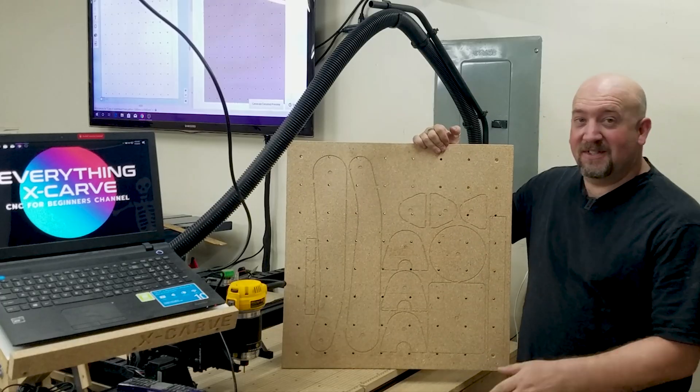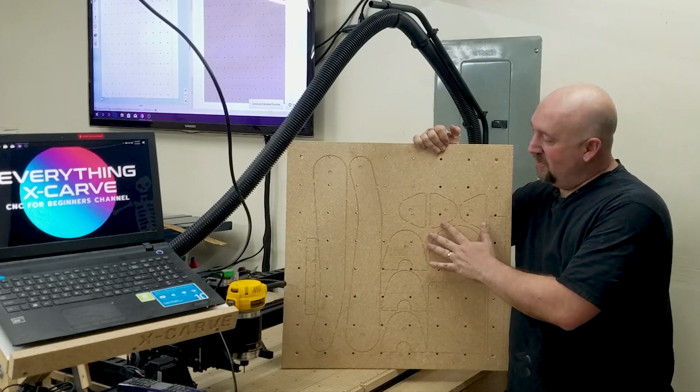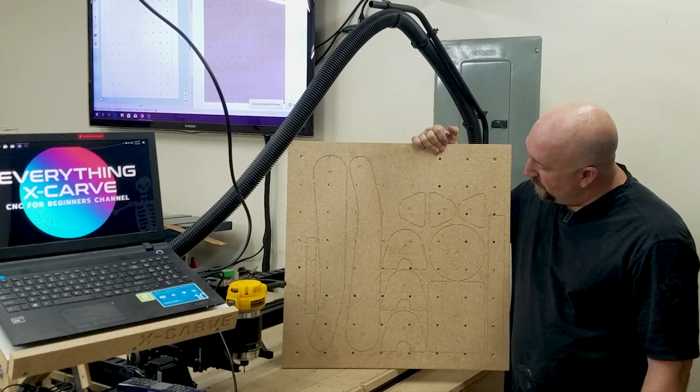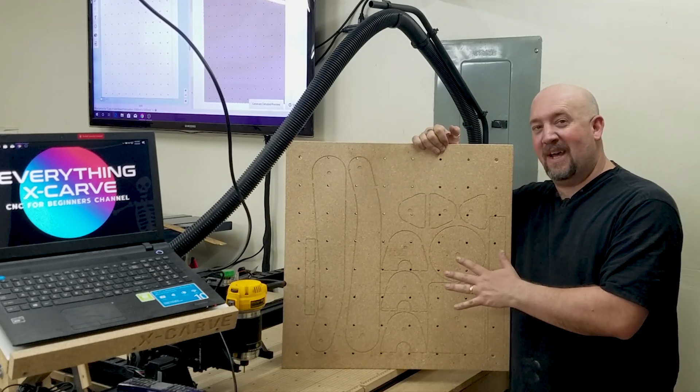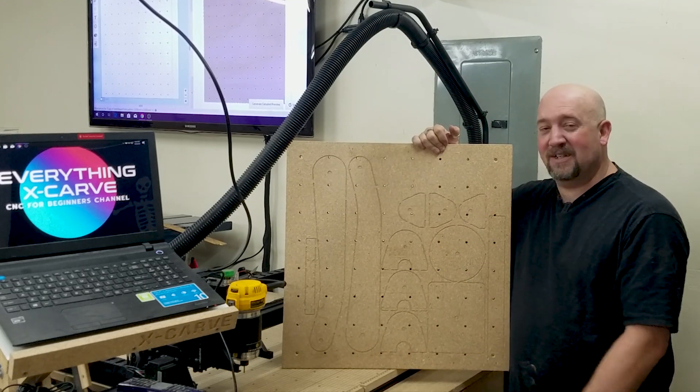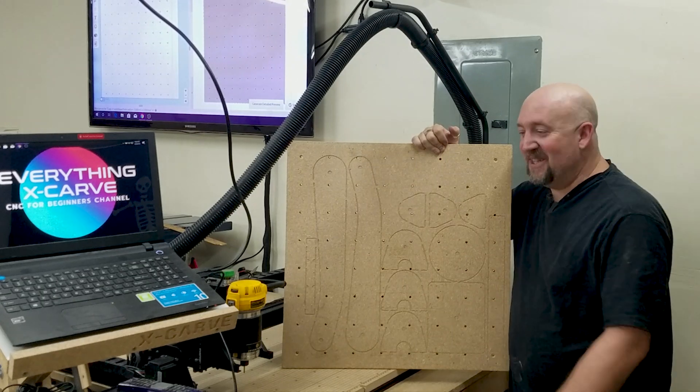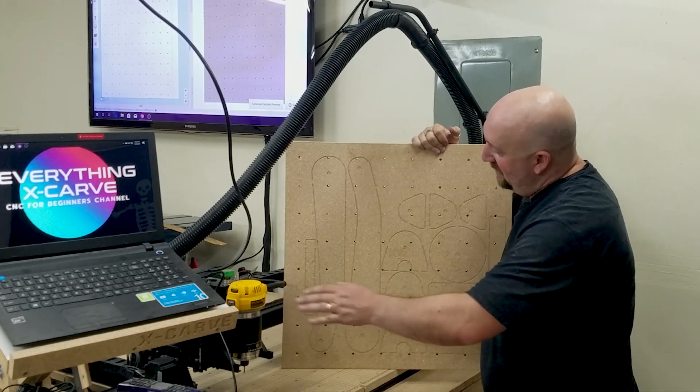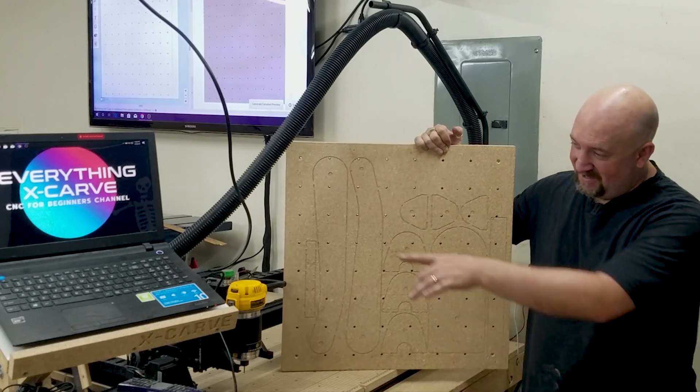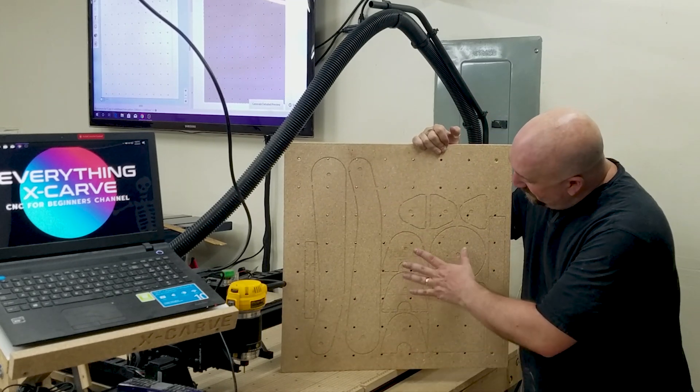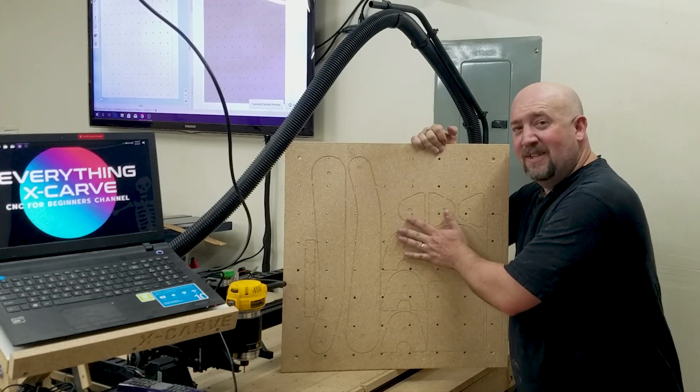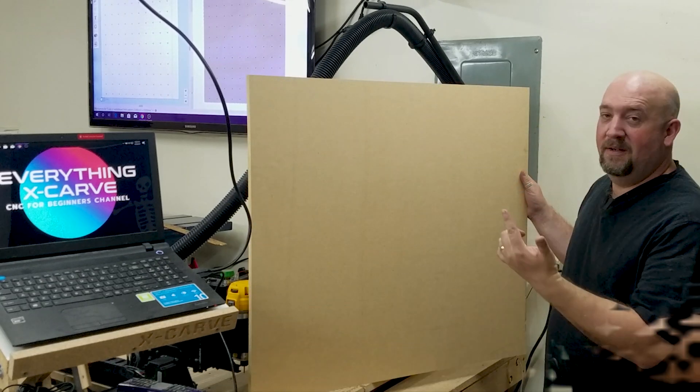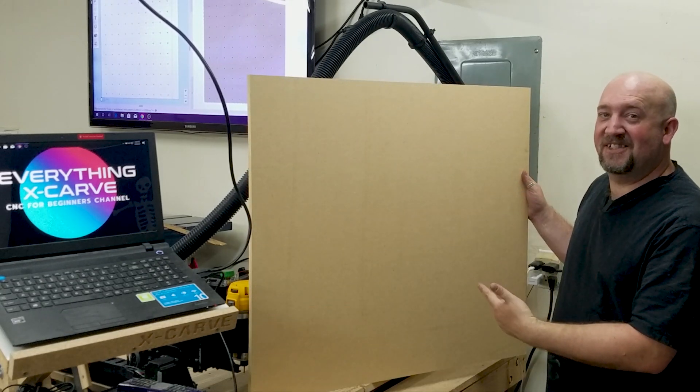So as you can see, I've already done a wasteboard. This is 24 inch by 24 inch and I was having some projects that I needed to cut deeper and longer. As you can see with the laptop holder that I made, I went a little too deep. This is one of my first carves that I did. And so what we're going to do is we're going to take this and make it this size.